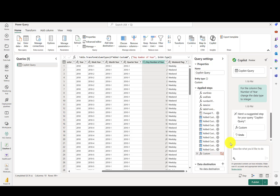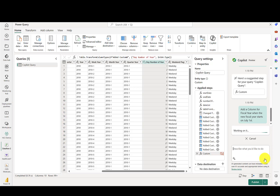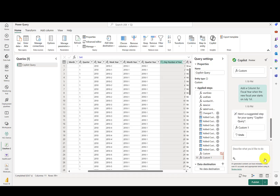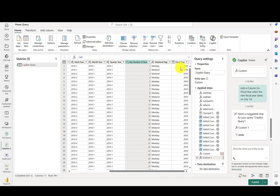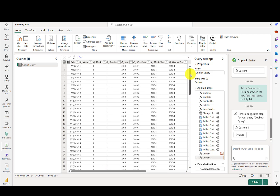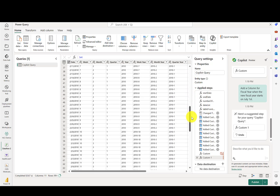Circling back to our goal to build out a fiscal date calendar table, let's go ahead and add another statement saying: add a column for fiscal year when the new fiscal year starts on July 1st. That's the fiscal calendar that I work with here at Microsoft. Let's give that a go. And as you can see, the fiscal year is now available here as a new column.